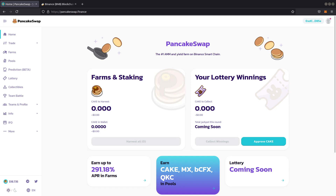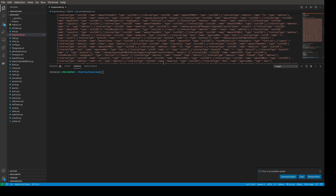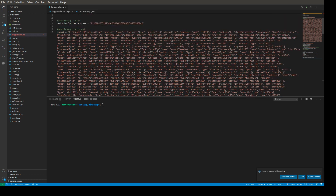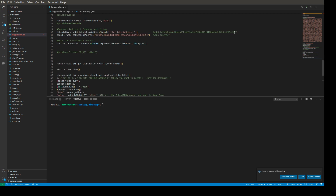Hello and welcome to Code with Joe. In this video I will show you how to write a script in Python where we can buy tokens from PancakeSwap. The great thing is this script also works on Uniswap. We will use BNB to purchase a token.